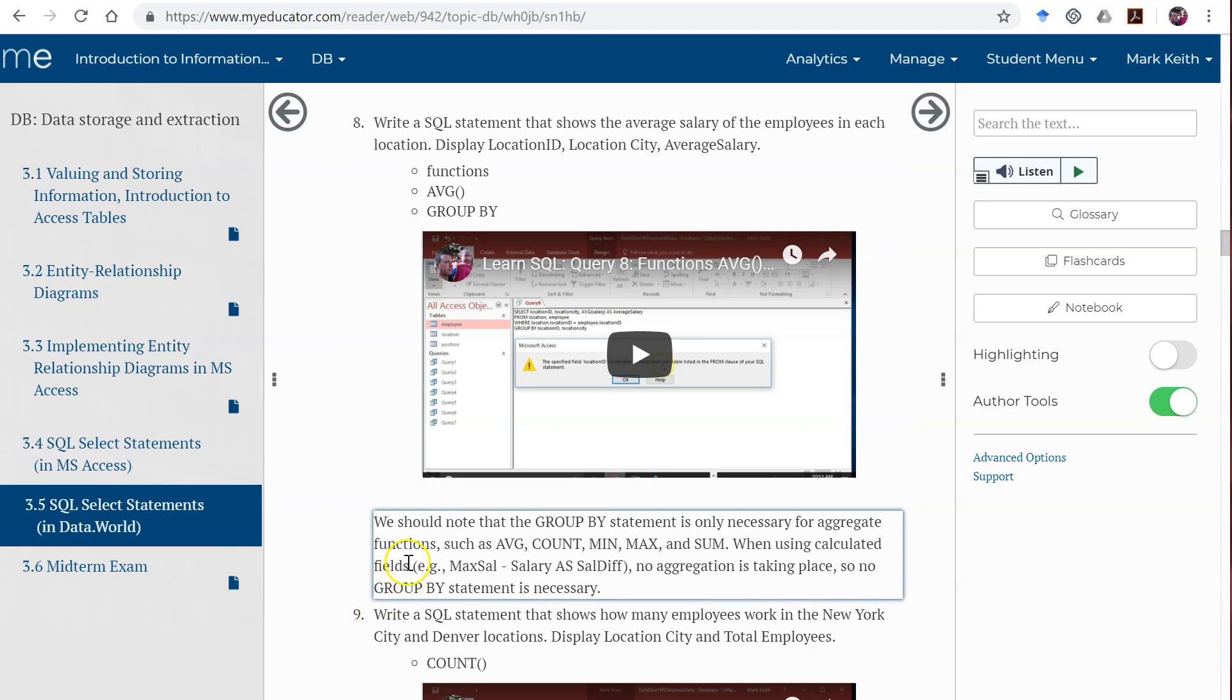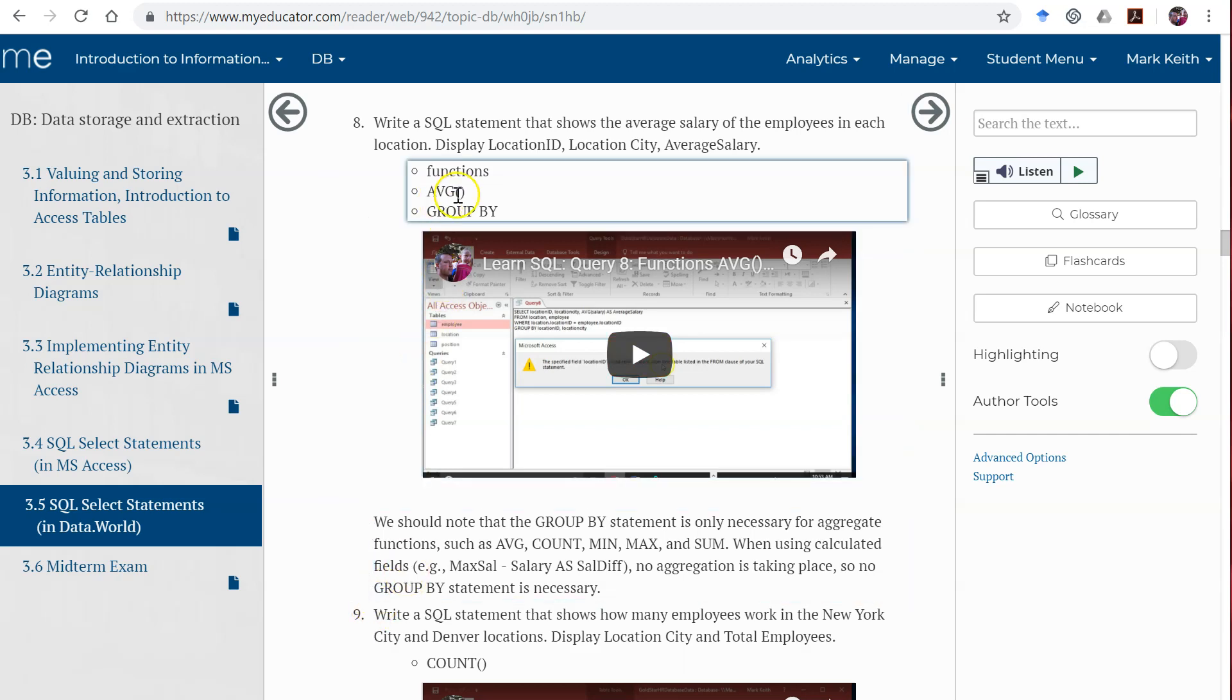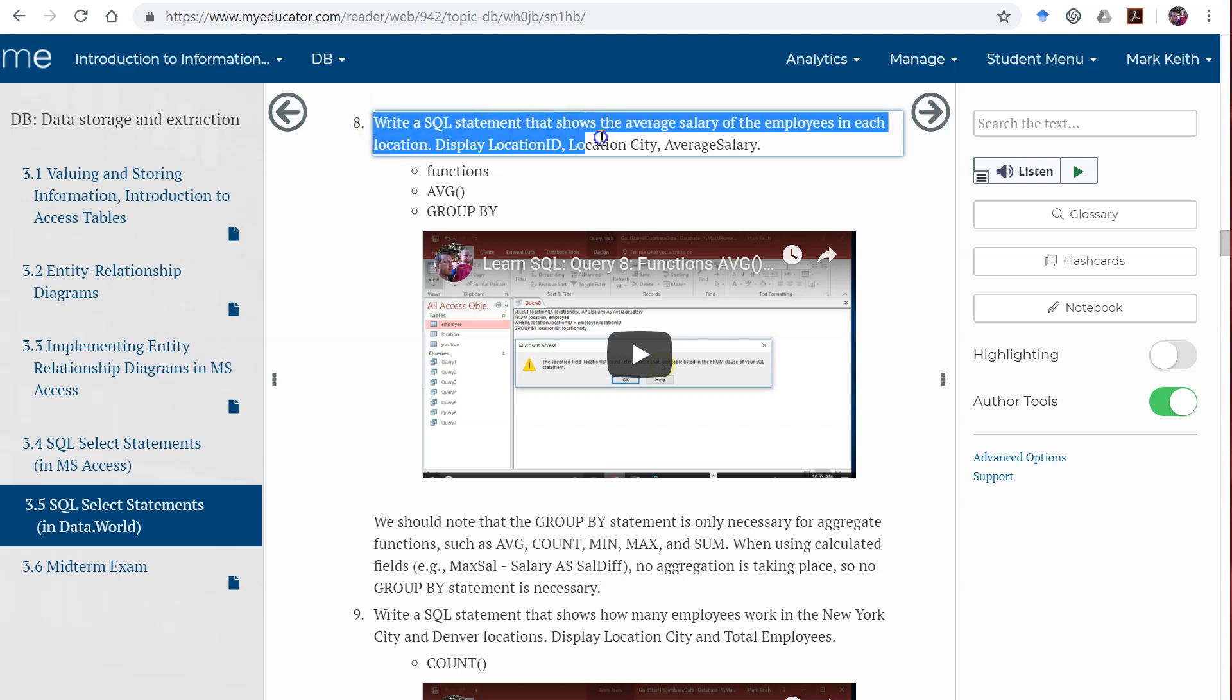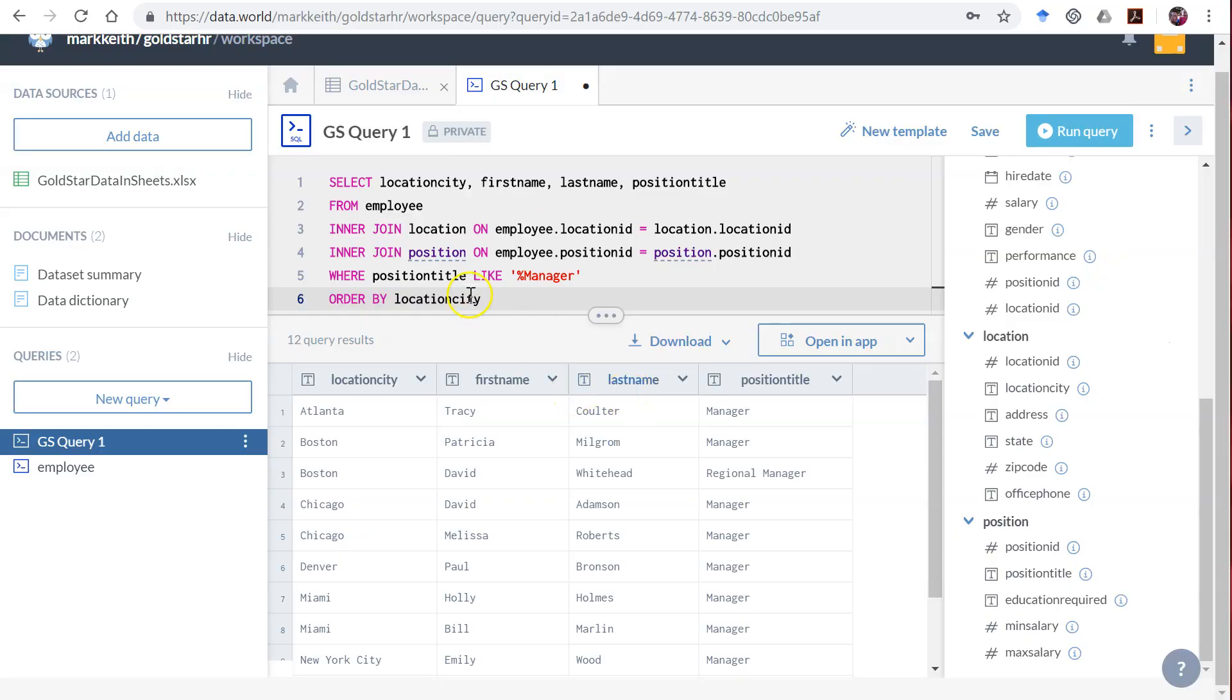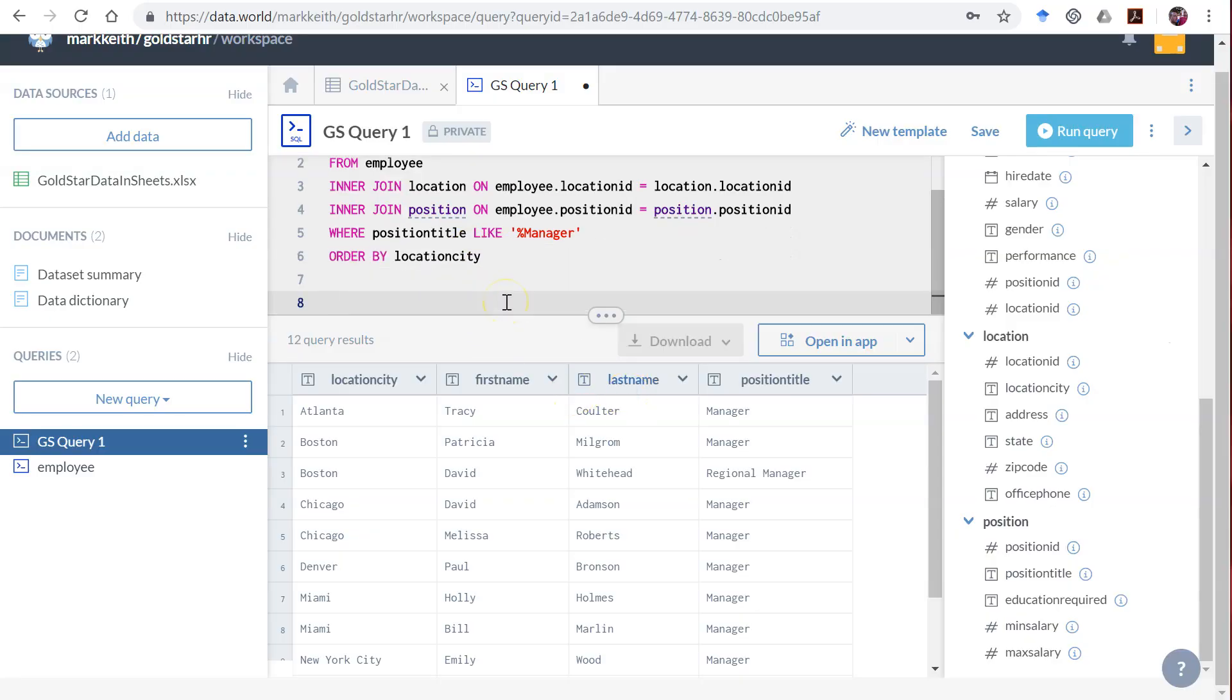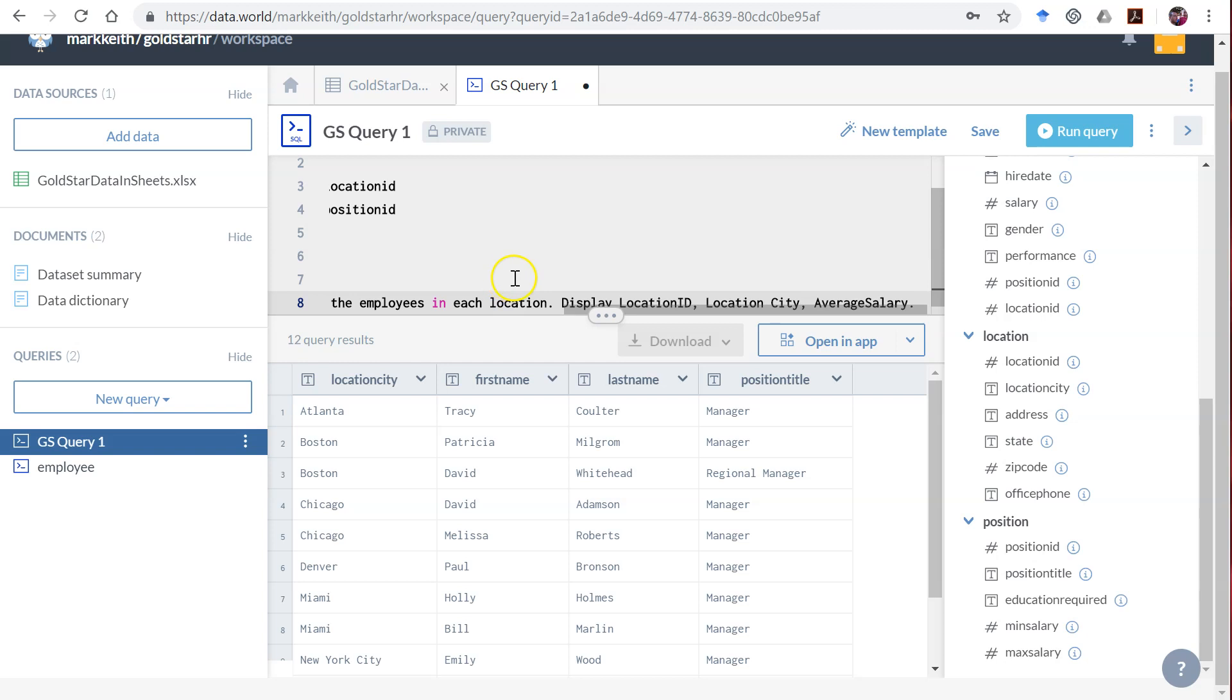Okay, next let's learn SQL functions. These are particularly useful. We're going to write a SQL statement that shows the average salary of all employees in each location. Copy and paste this: display location ID, city, and average salary.